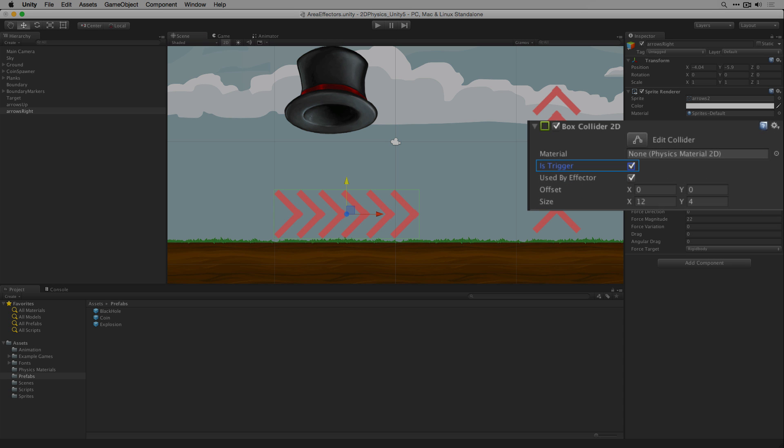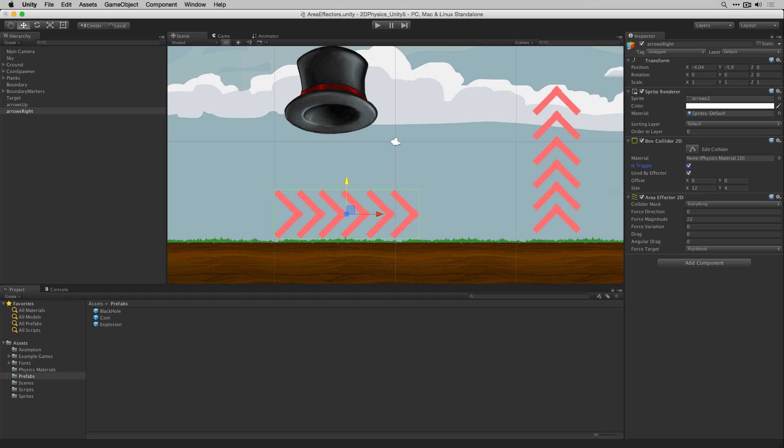Additionally the box collider 2D should have its is trigger field checked and set to true. This will allow the objects to enter the trigger volume in which they will be affected by the forces set in the area effector settings.